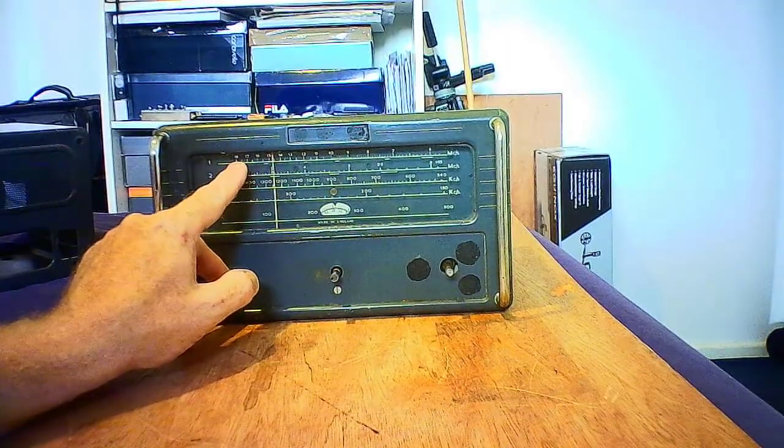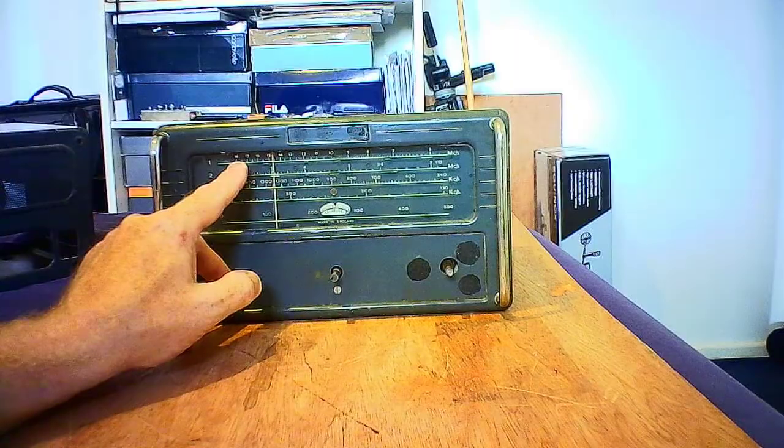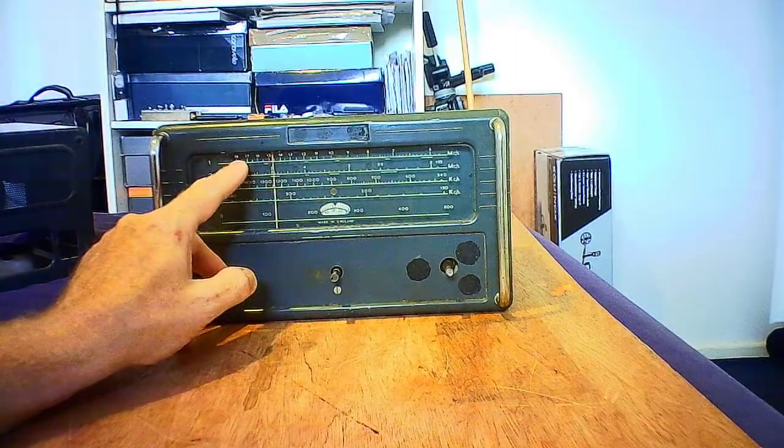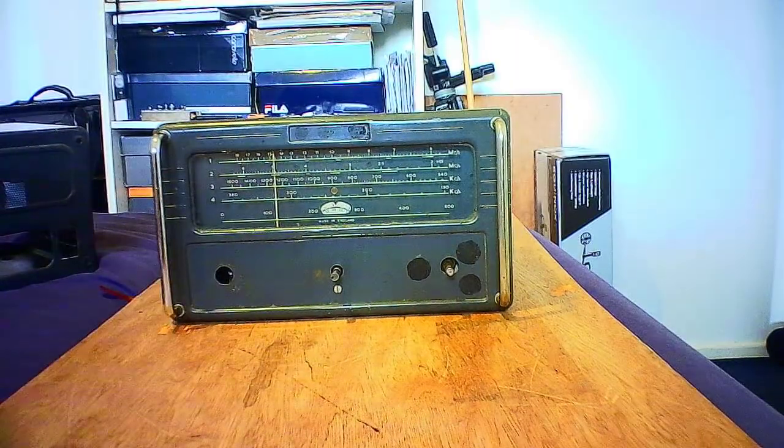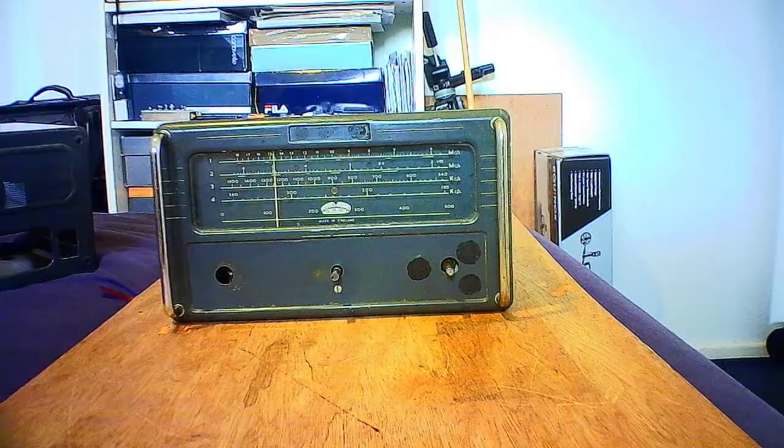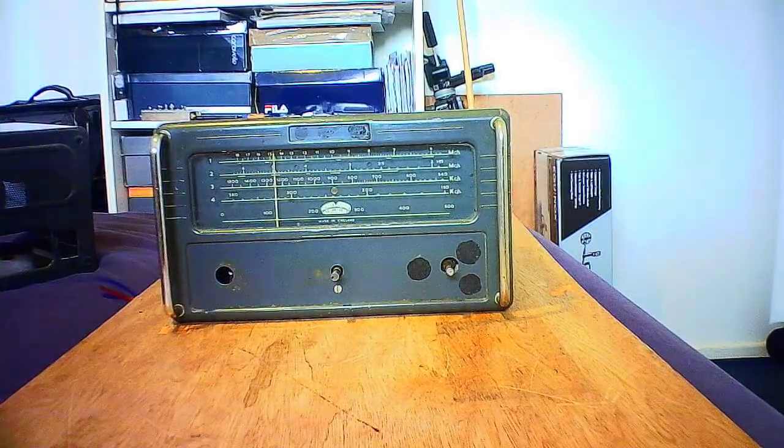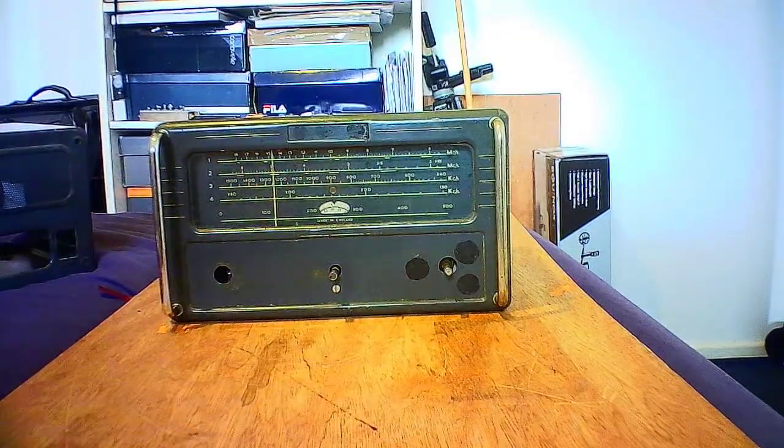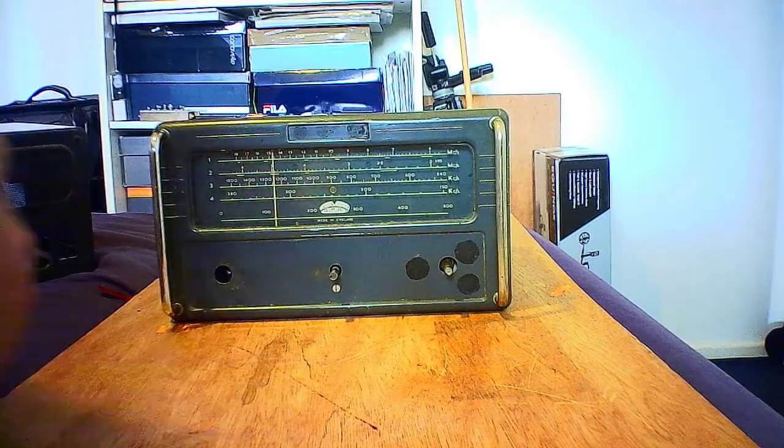I believe the S goes a bit higher, possibly 26—I'm not quite sure, I forgot the specs. I do have a circuit for this. Thankfully all the circuits are available on the internet.